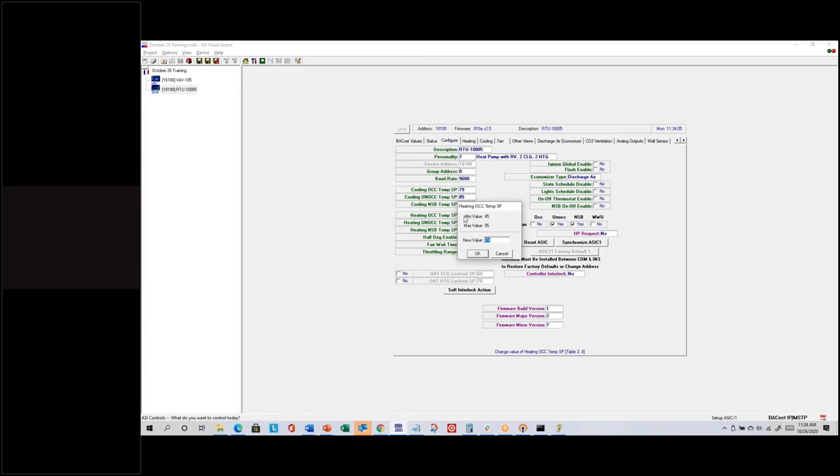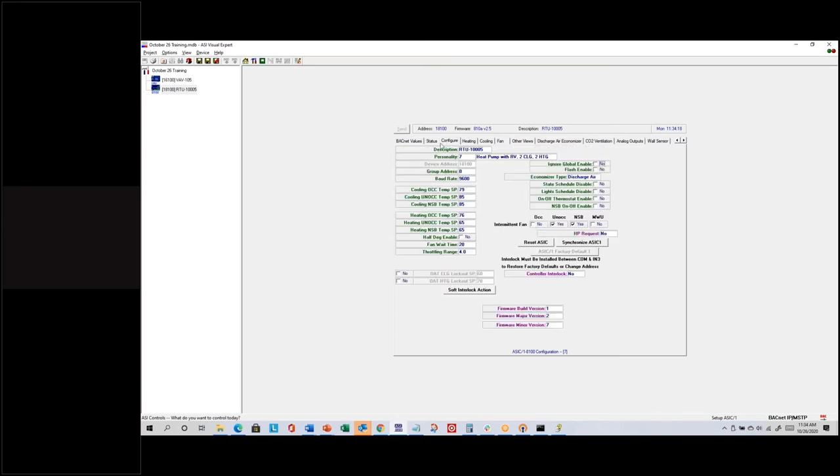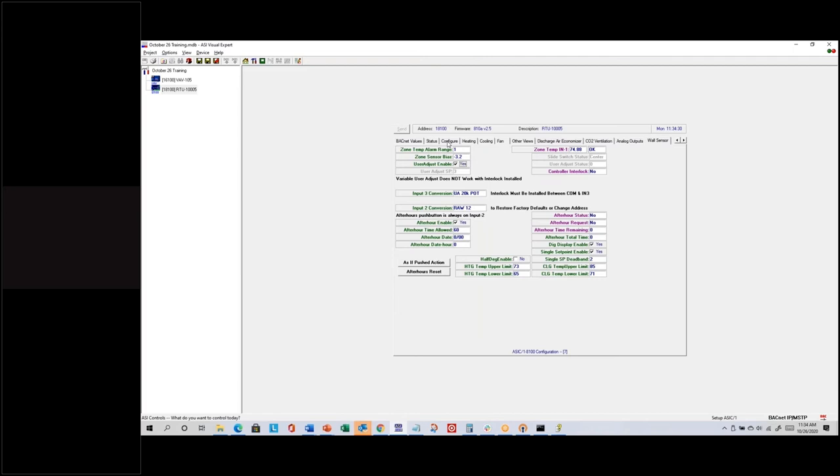At one degree, my temperature is not yet one degree lower than the heating set point, so I won't get a low temperature alarm. But if I set the heating set point to 76, I'd be more than a degree below set point. Let's go to the configure tab, set heating occupied temp setpoint to 76, and check the wall sensor — this should go into low alarm. I think we need to get to 100 percent requirement, because I am more than one degree below.